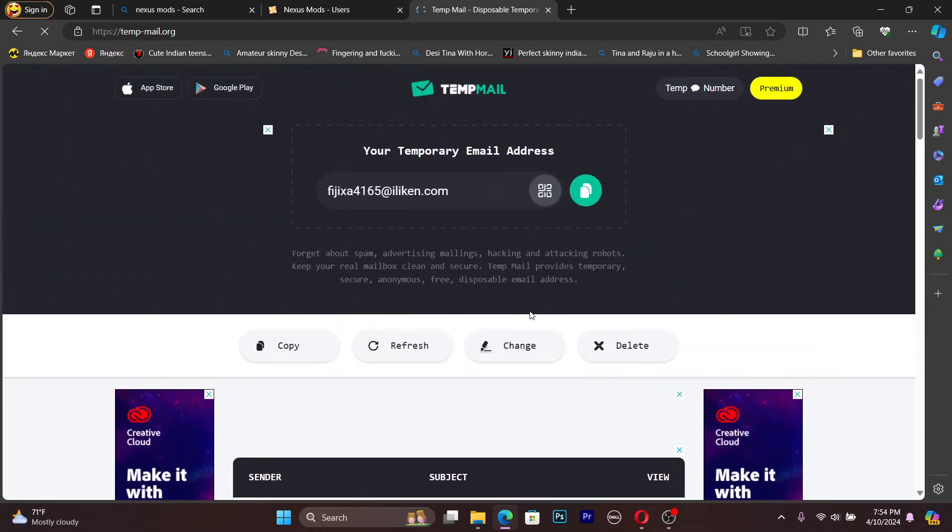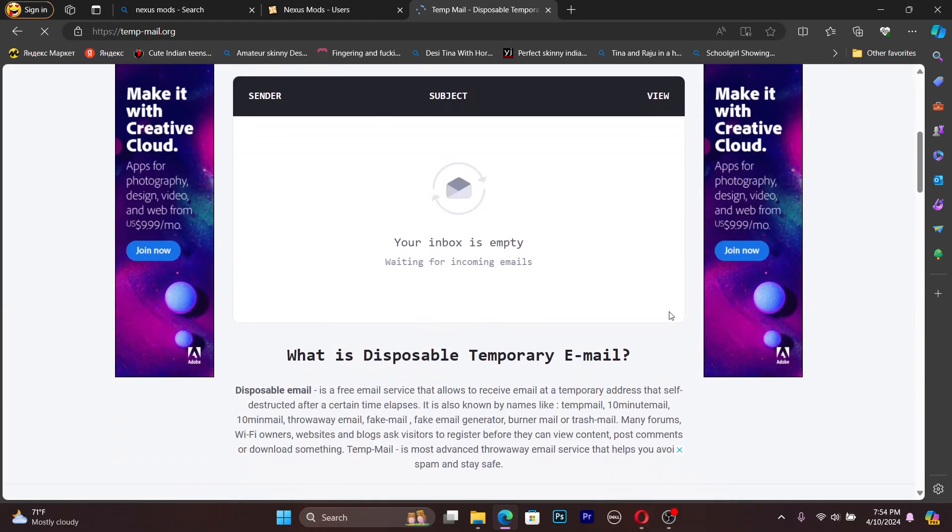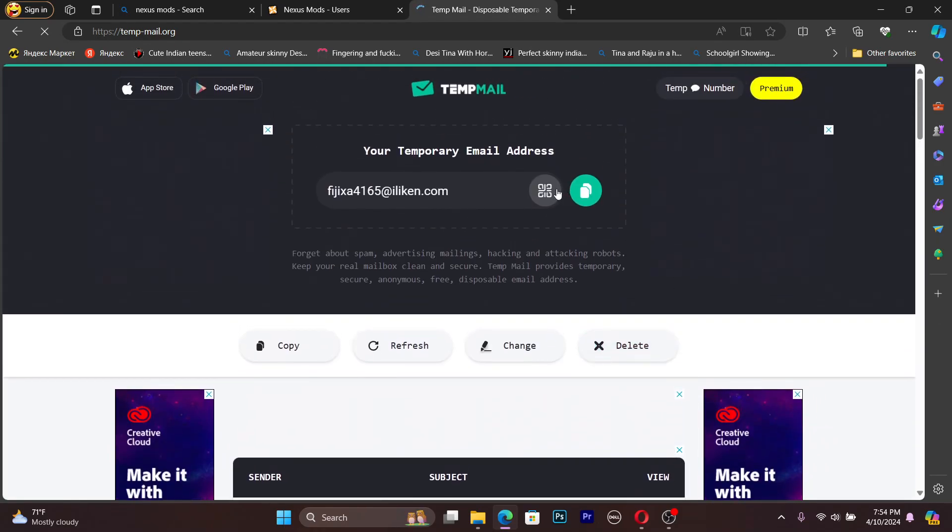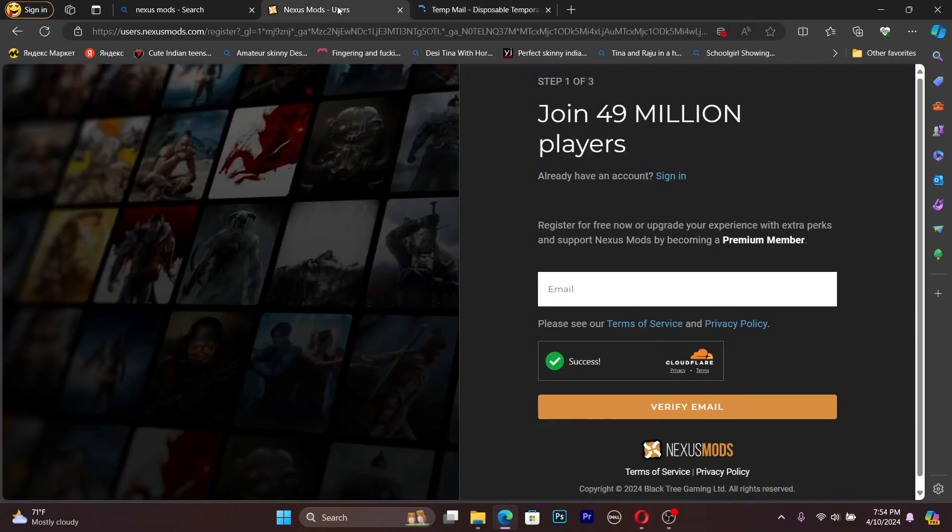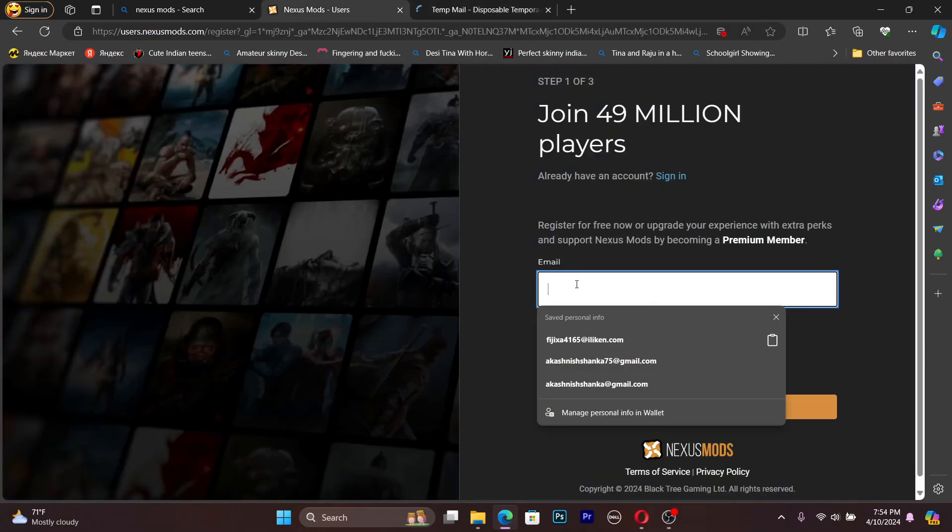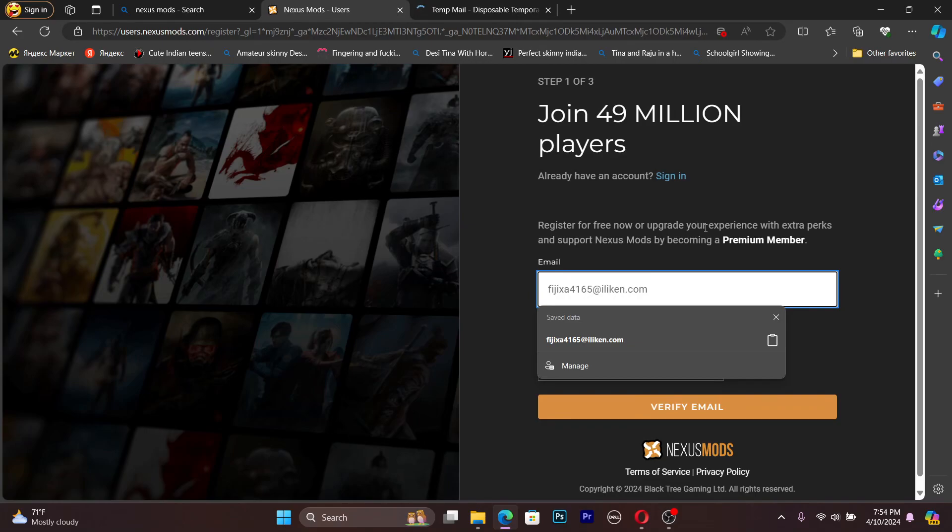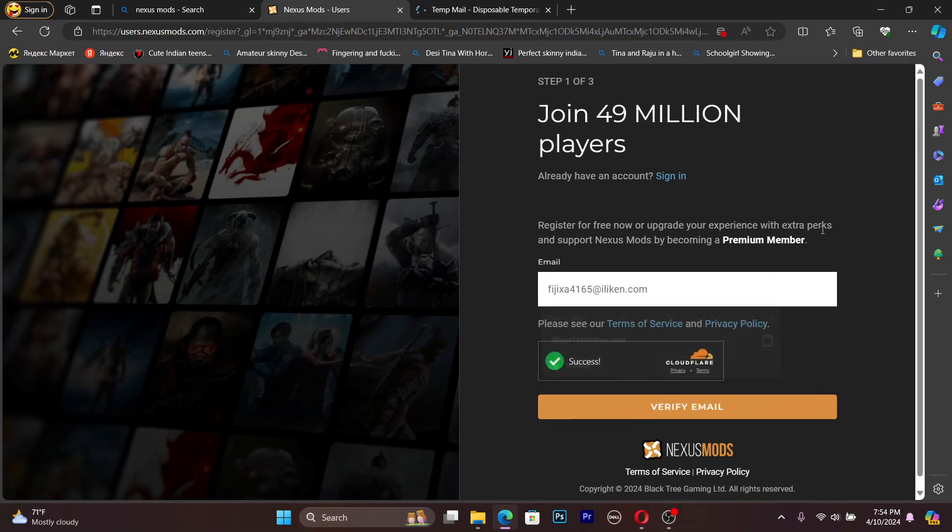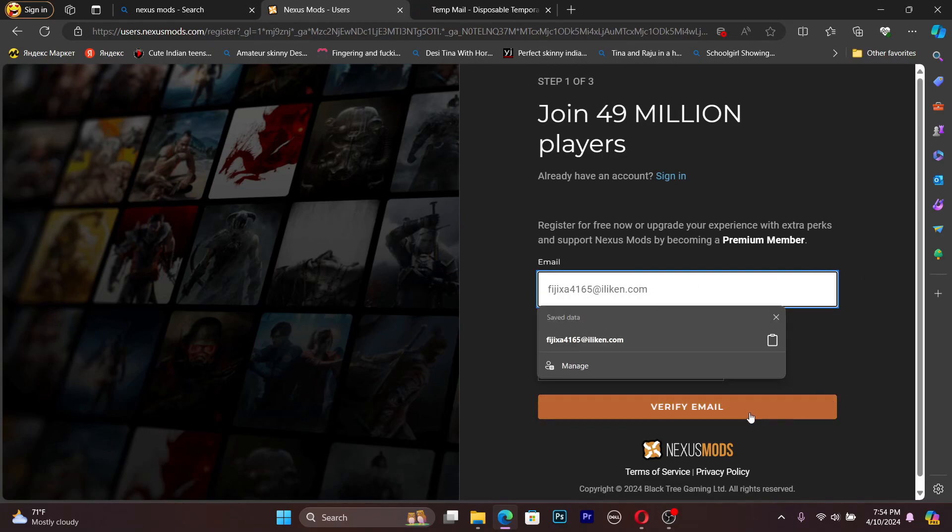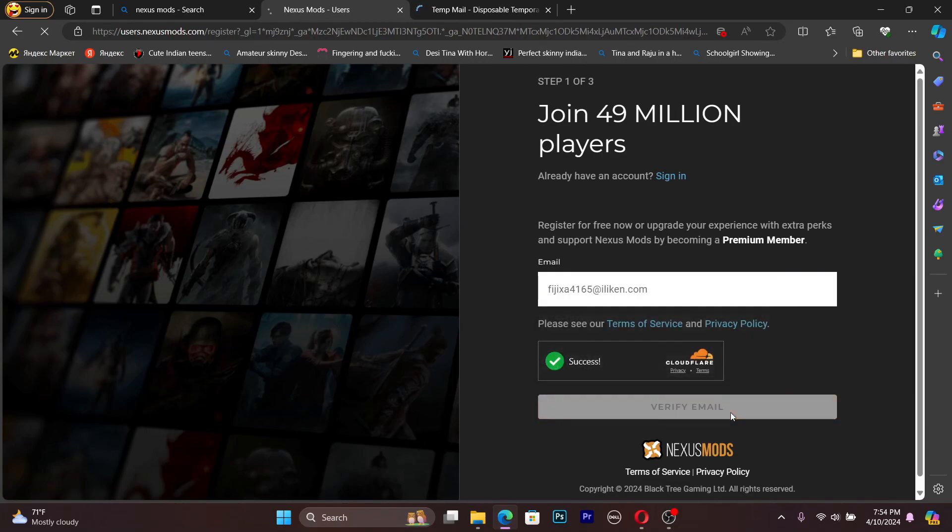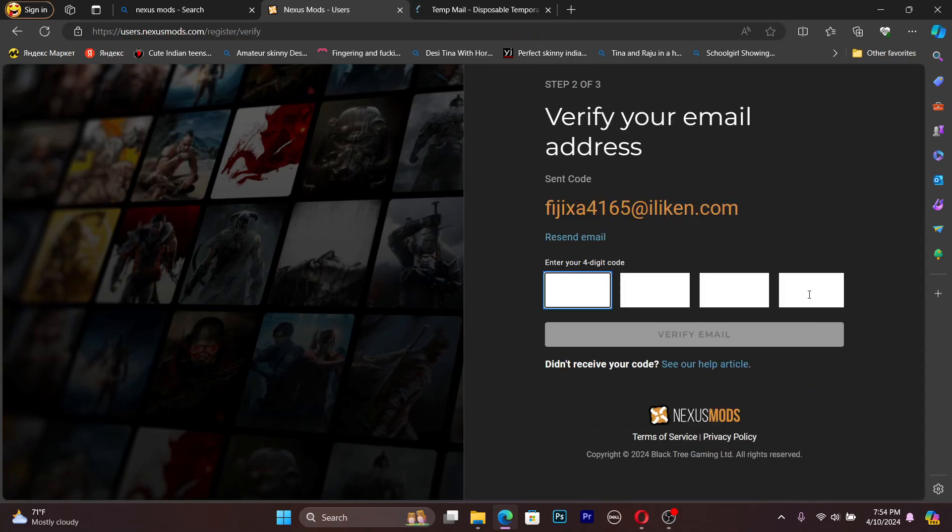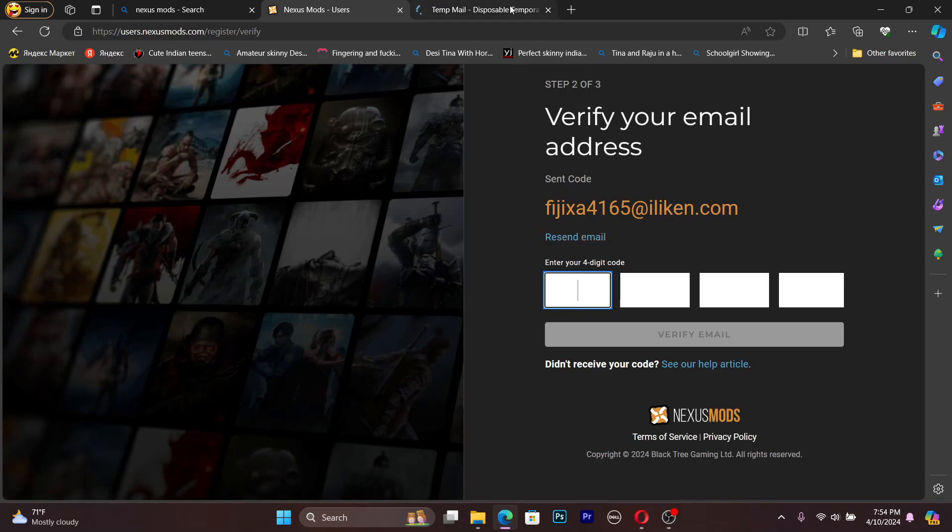This is my temp mail address, so I will copy that and put it in here. Press the verify email button. They will send a four-digit code to your email.